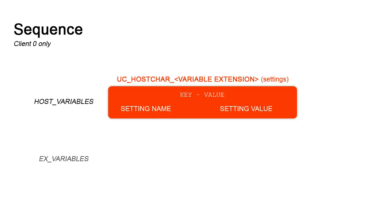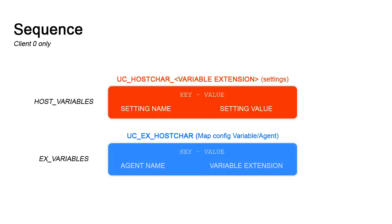Then in the XVariables folder, we find a variable called UCXHostCar. This variable contains a map between your existing agents and your UCHostCar settings. By default, they're mapped to default which means we'll use the UCHostCarDefault variable.